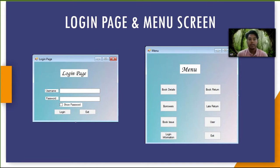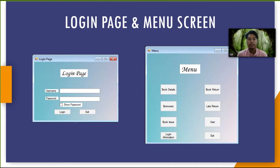Next page contains many menu buttons such as book details button, borrowers button, book issue button, book return button, late return button, user button, login information button and exit button.